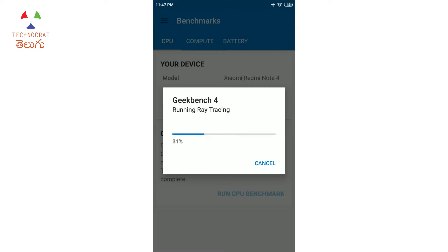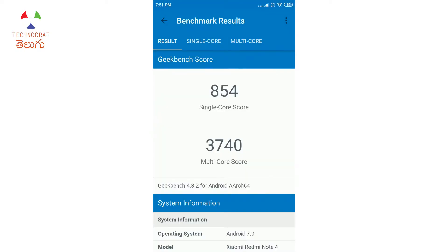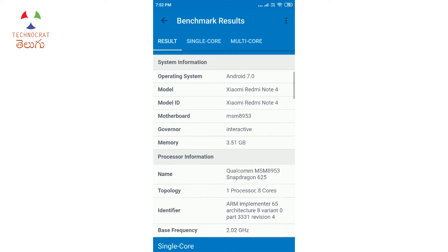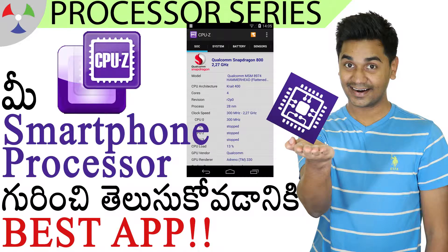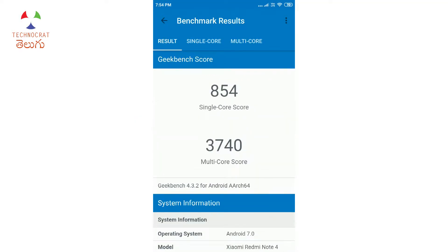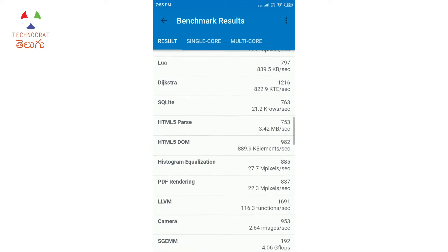After running the test, I can see the progress and scores. You get two scores: a single-core score and a multi-core score. The results also include system information, processor information, number of cores, clock speed in real time, and sensor data.